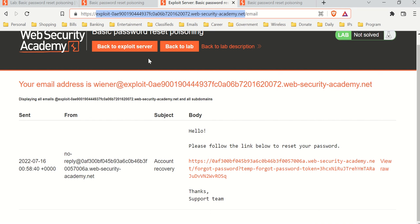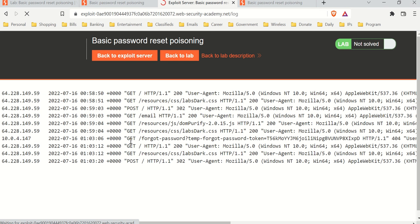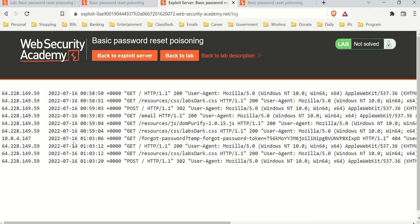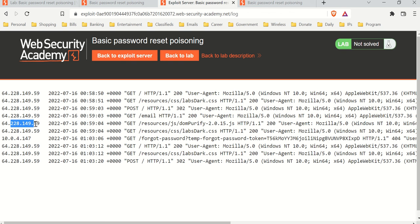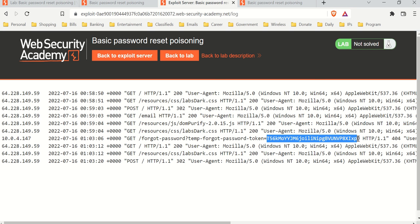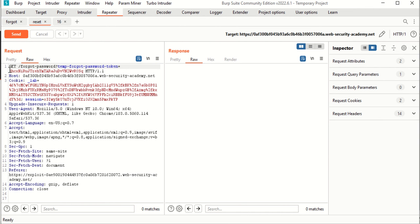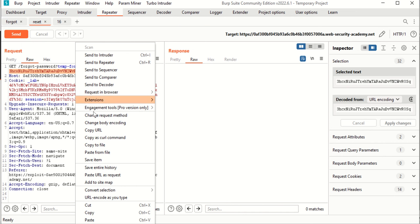Let's go back to our exploit server and check the access logs — we see everything that occurs. Someone tried to send a GET request here. You can tell this is us, and this one right here is someone else — that's Carlos's system. GET requests send all their information through the URL, so we can see the password reset token right here. Let's copy that token.